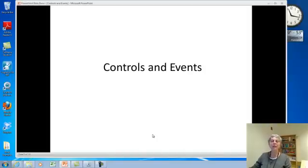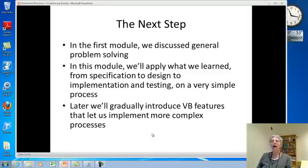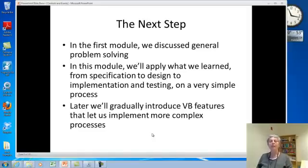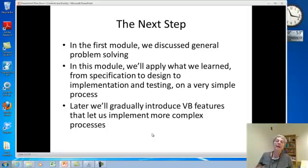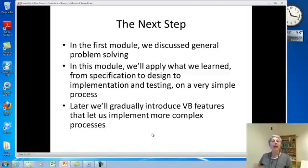We're going to start looking at some actual VBA controls and events. In the first module, which you should have completed, we discussed general problem solving. Now in this module, what we want to do is take what we learned and apply it — starting with requirements, specification, design, implementation, and testing — the whole thing, but to a very simple process. And then gradually, we'll later introduce more features of VBA in Excel and start working on more complex processes.